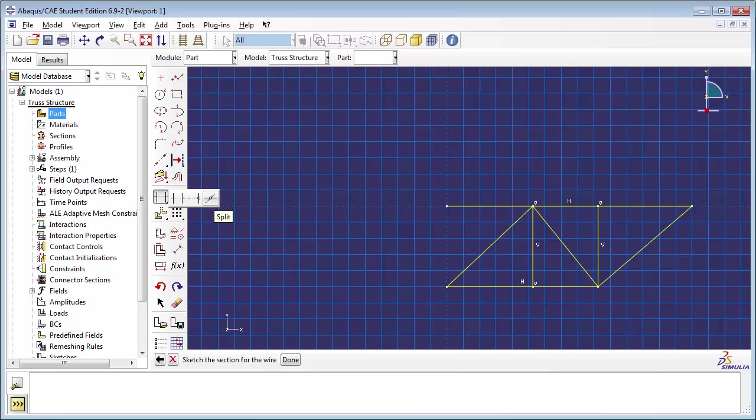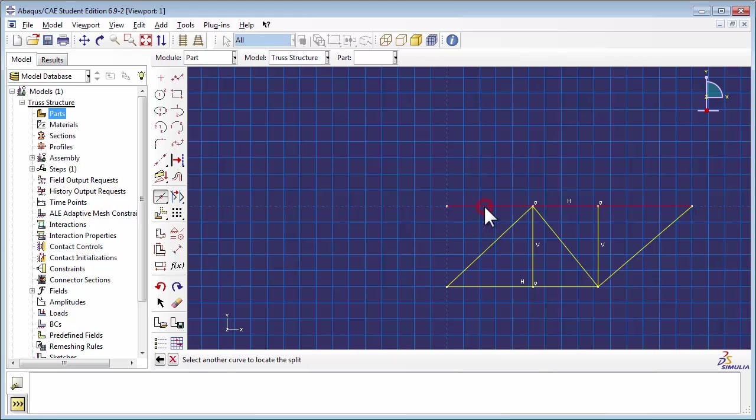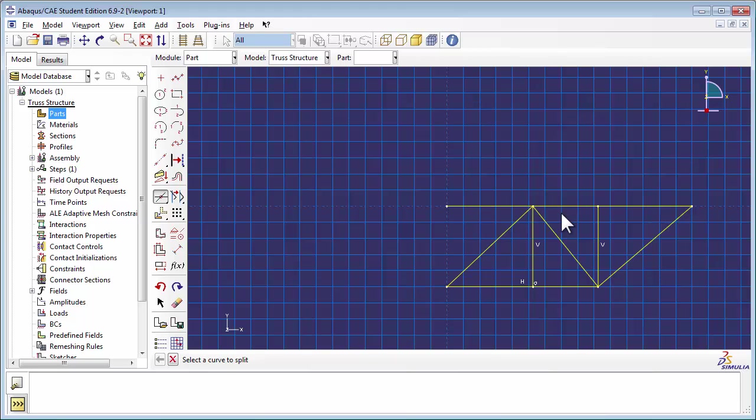At the bottom of the Sketcher window, you can see Abacus prompting you to select the curve that needs to be split. So select the line segment that you want to split, and then select another line segment that intersects with it. The Split will be created where these two lines intersect. Repeat the procedure until all the line segments are independent truss elements.